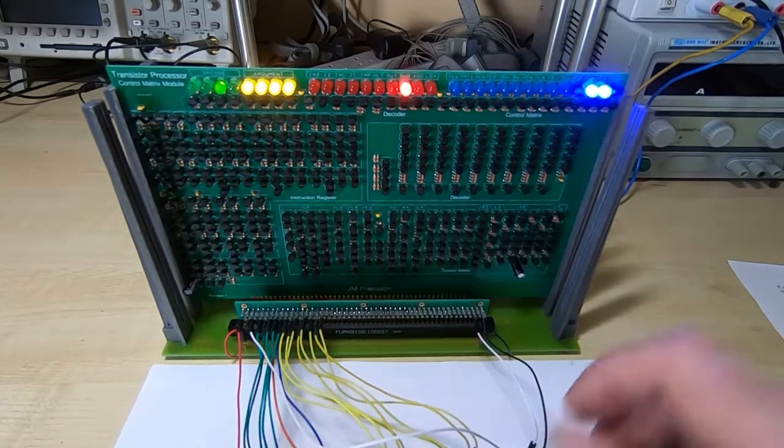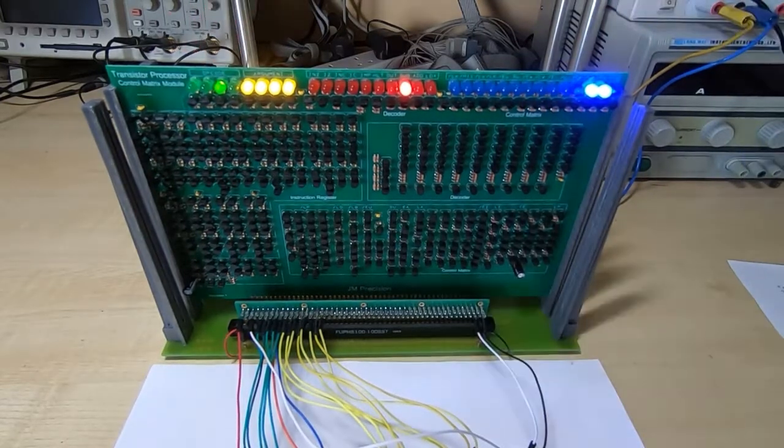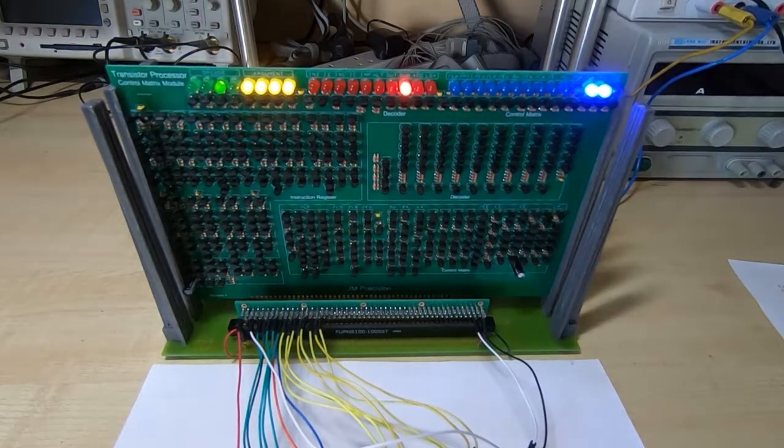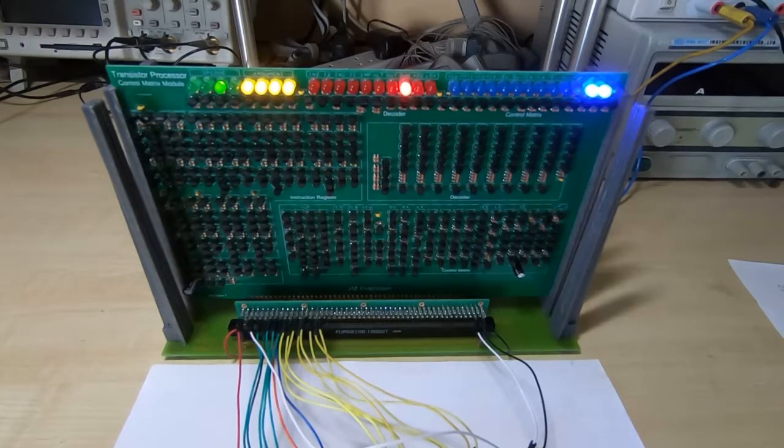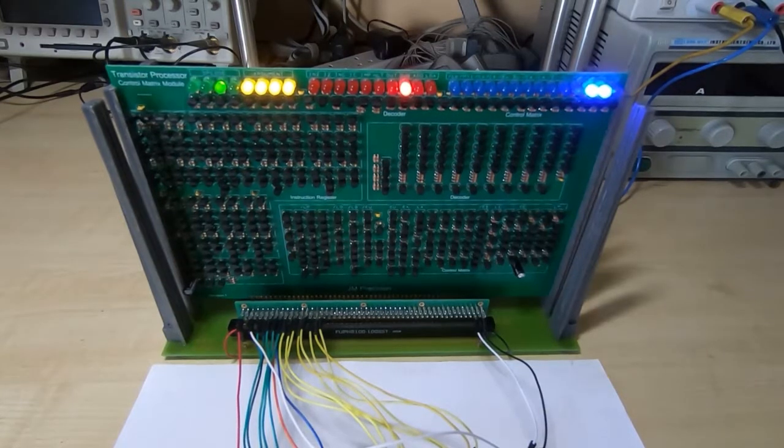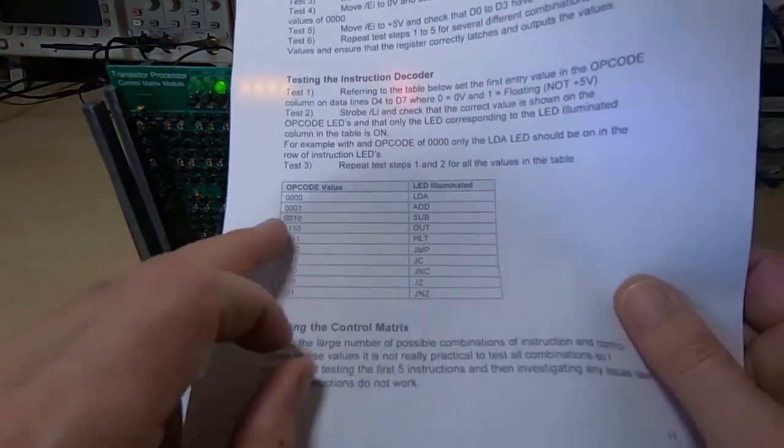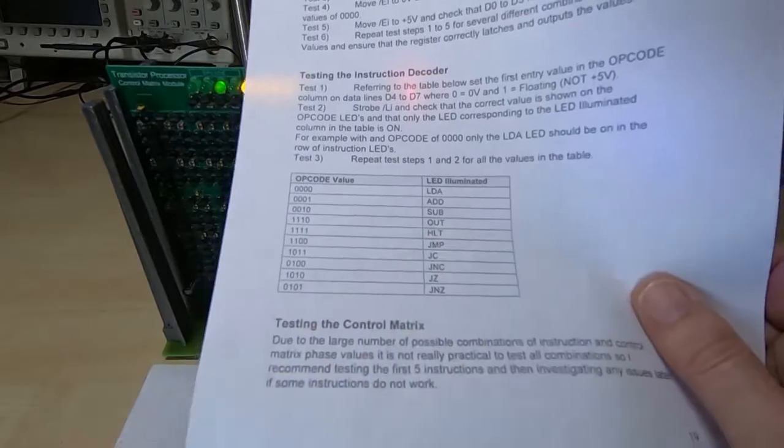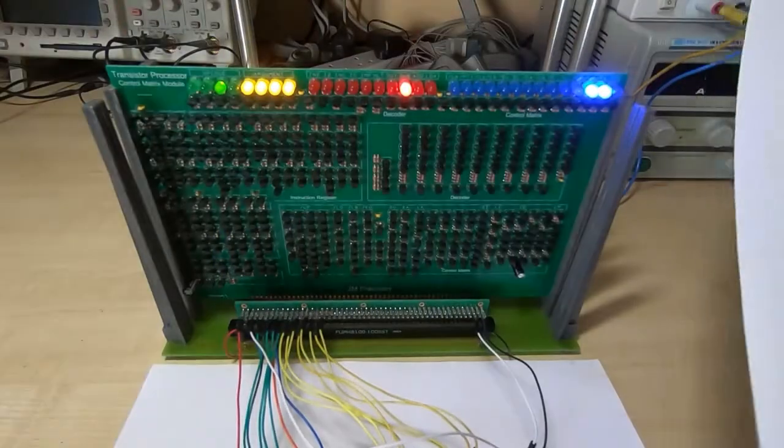Latch instruction back high. And you can see we've now latched in 0010 as an opcode. That should give us the instruction sub. And indeed it does.